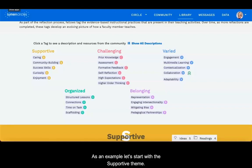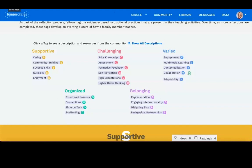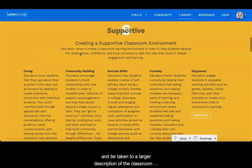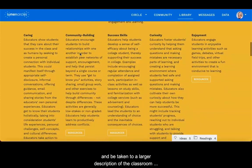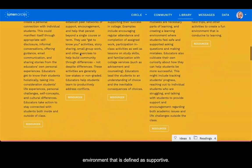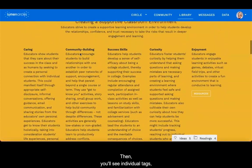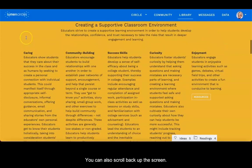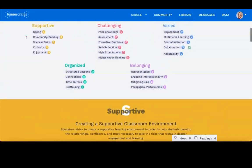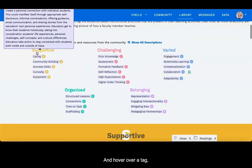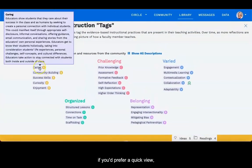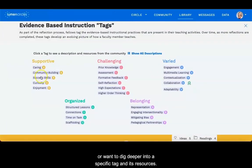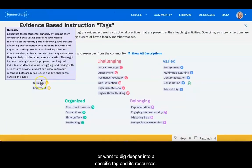As an example, let's start with the supportive theme. You can click on the theme itself, as I'll do here, and be taken to a larger description of the classroom environment that is defined as supportive. Then you'll see individual tags with their full descriptions. You can also scroll back up the screen and hover over a tag if you'd prefer a quick view or want to dig deeper into a specific tag and its resources.